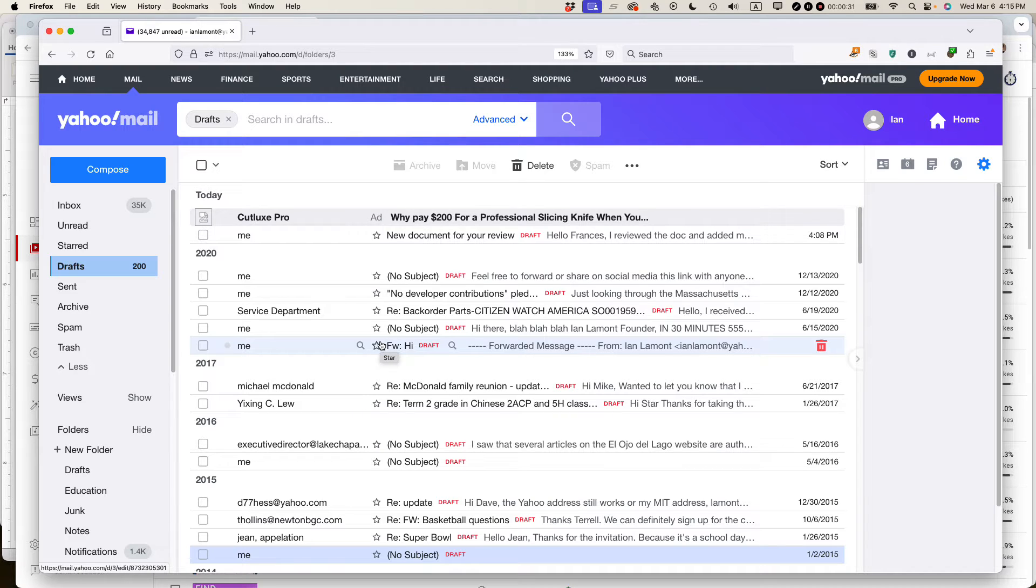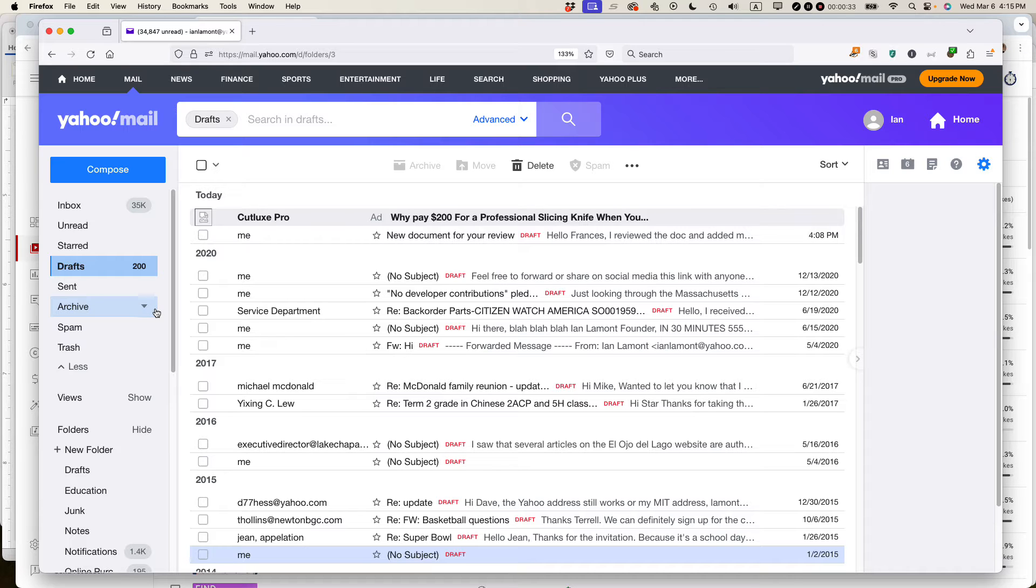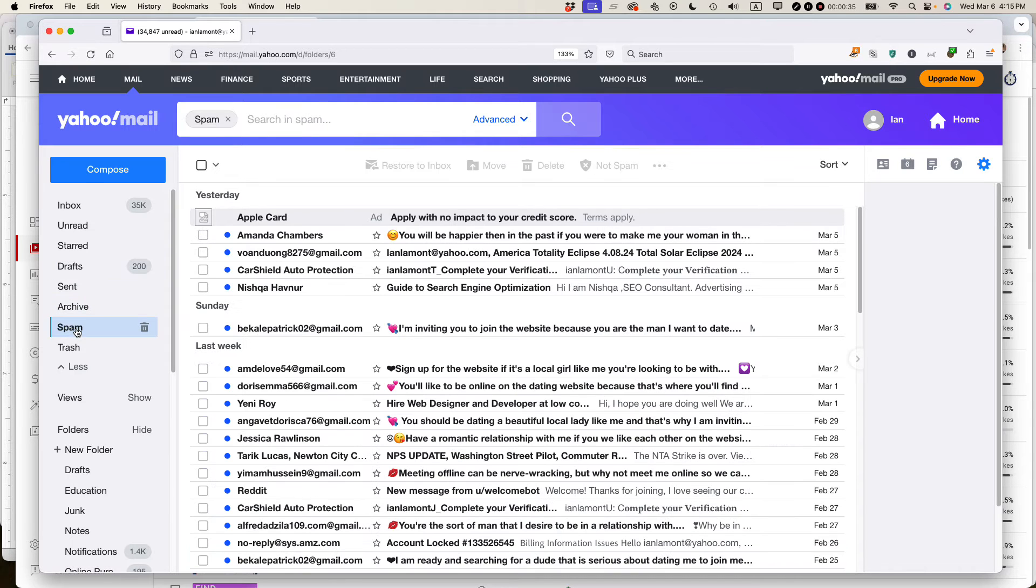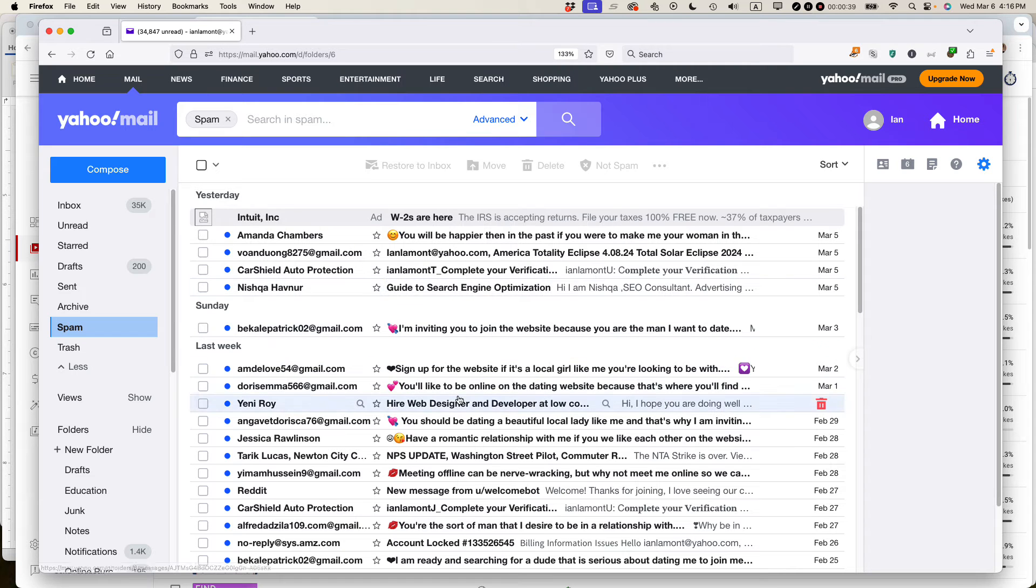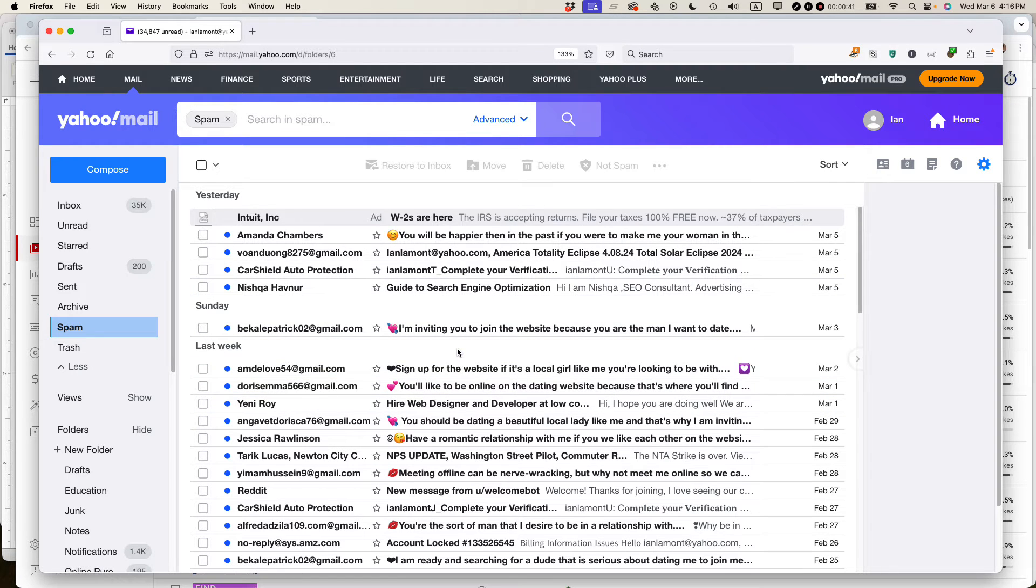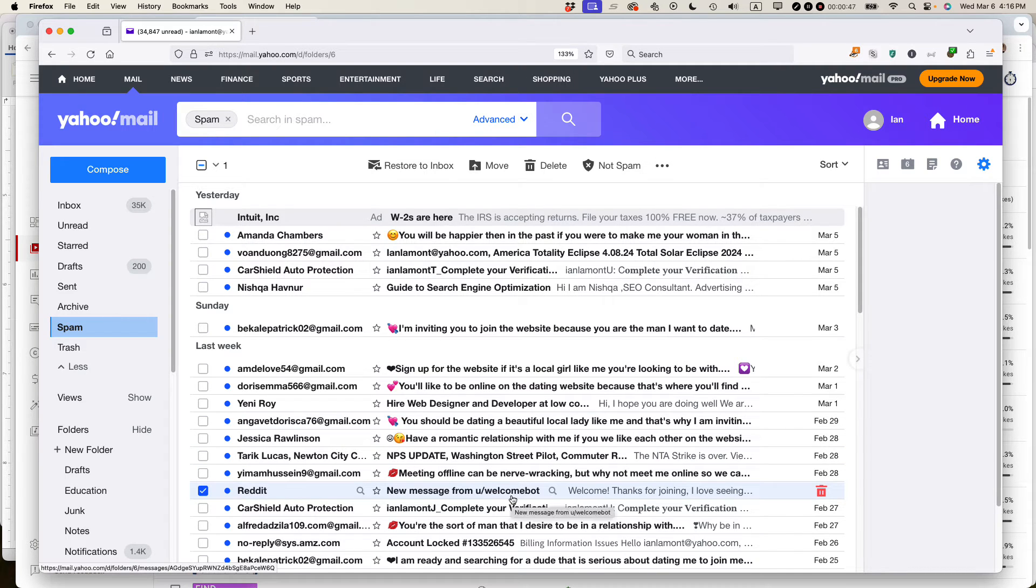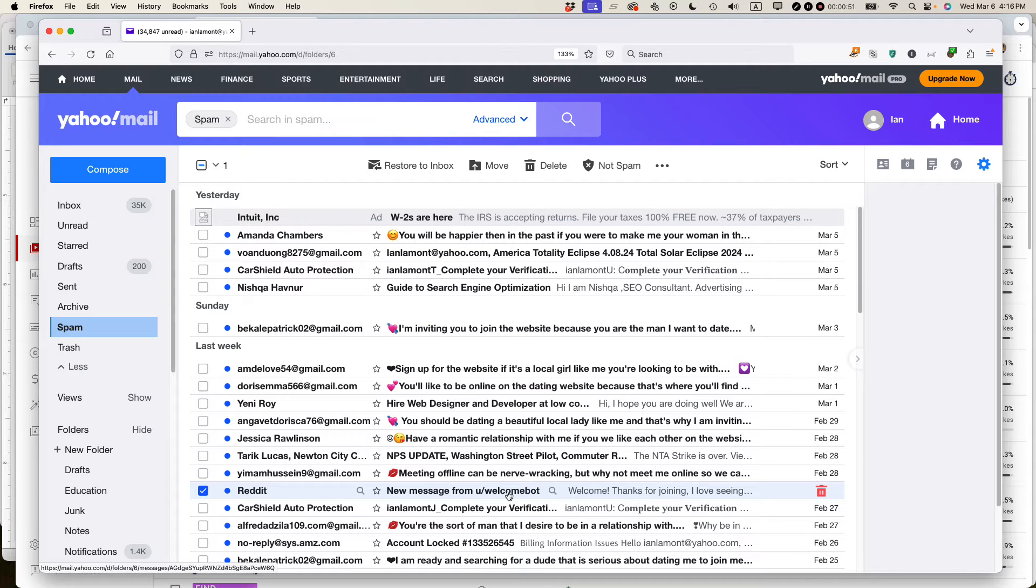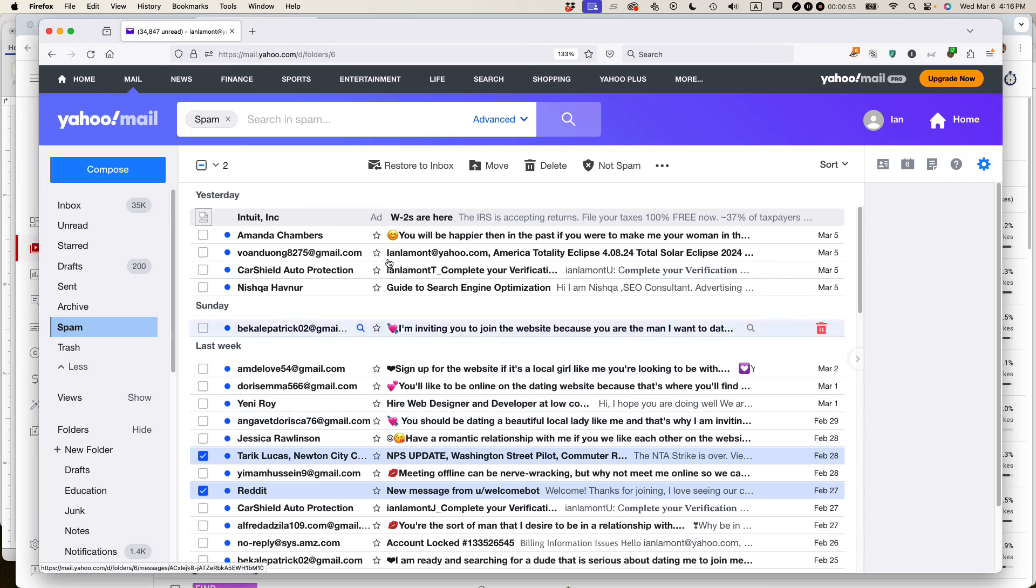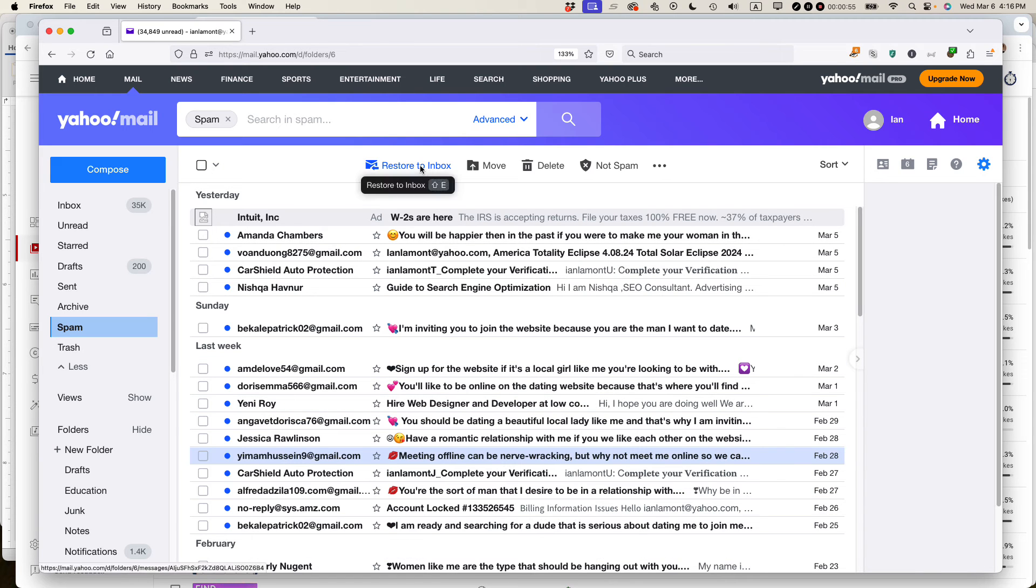The second place I always look for missing email, especially mail that's been sent to me, is the spam folder and basically what happens is, in addition to all the junk that shows up in the spam folder, typically there is legitimate email. So for instance, Reddit. This is a legitimate email. For some reason, it ended up in the spam folder and when I see that, what I always do is I check it off. Here's another one that doesn't belong there and then I restore to inbox and then I can just review them.